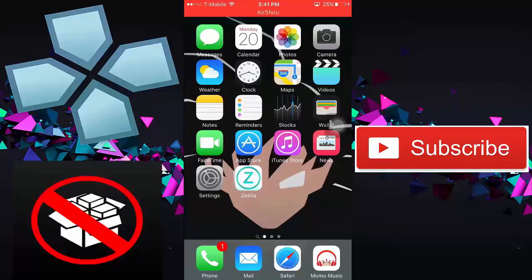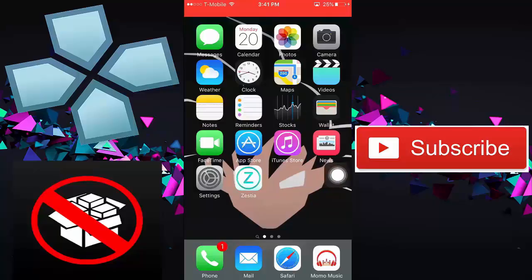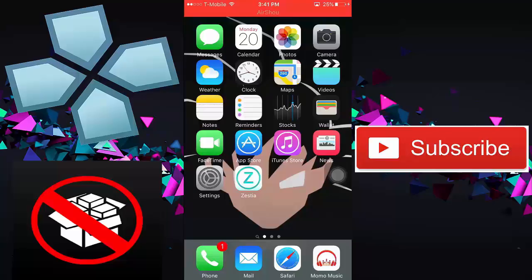So all you want to do is go to the description down below. I will leave a link to Ziesta. What Ziesta does, you can play PSP games, you can download emulators just like PSP, GBA for iOS, Crack Games, and all these different apps that are not in the App Store. And totally for free with no jailbreak.